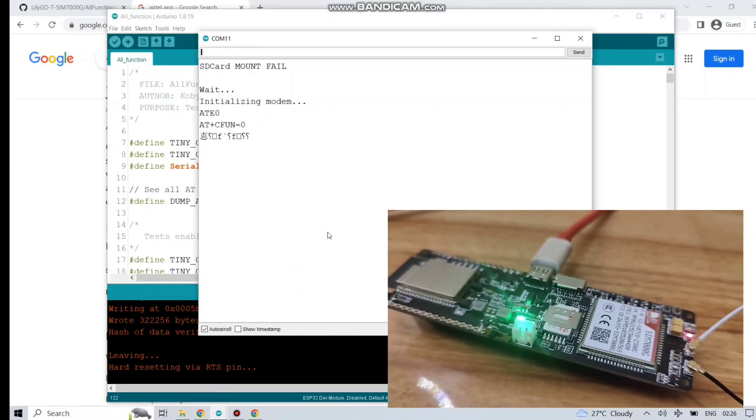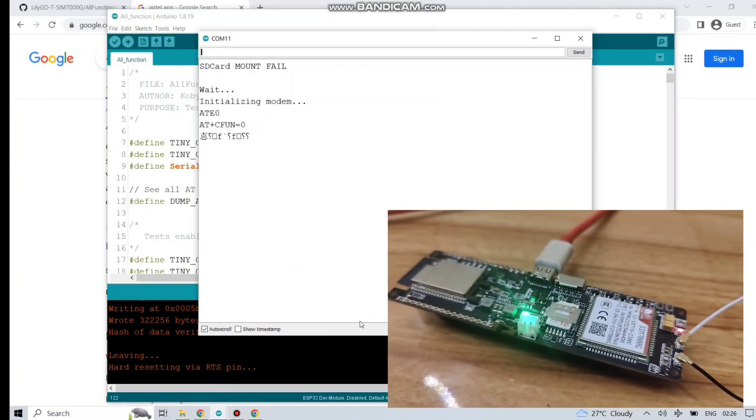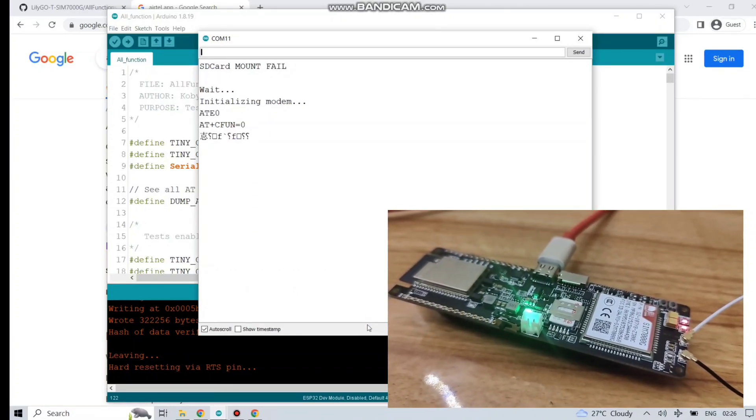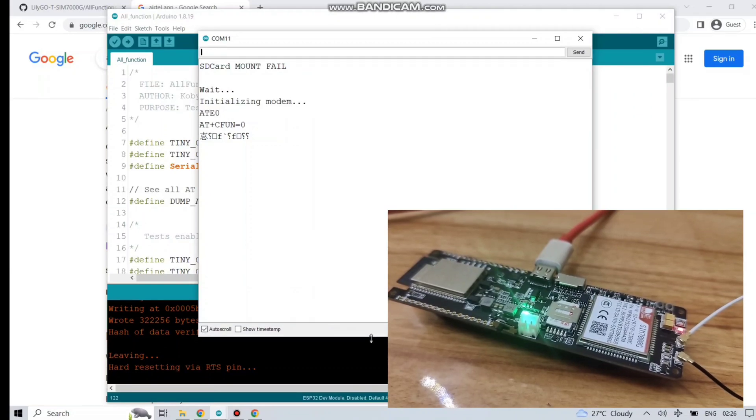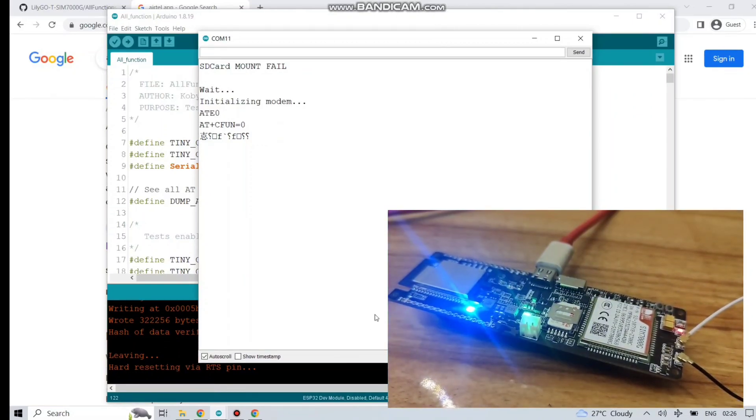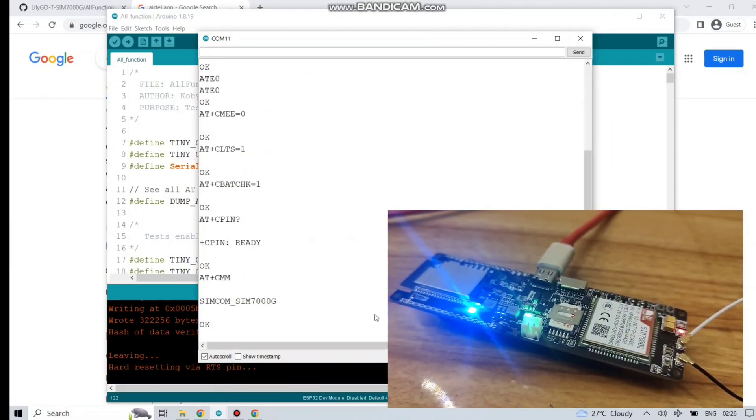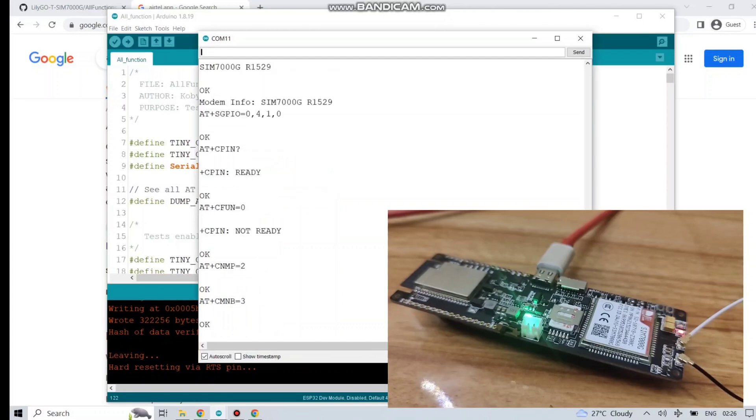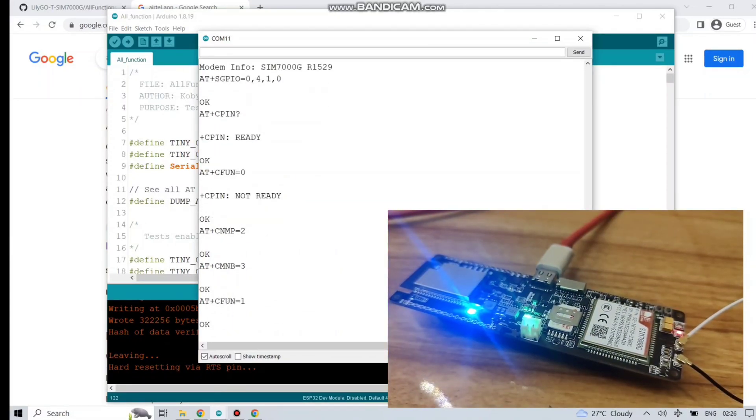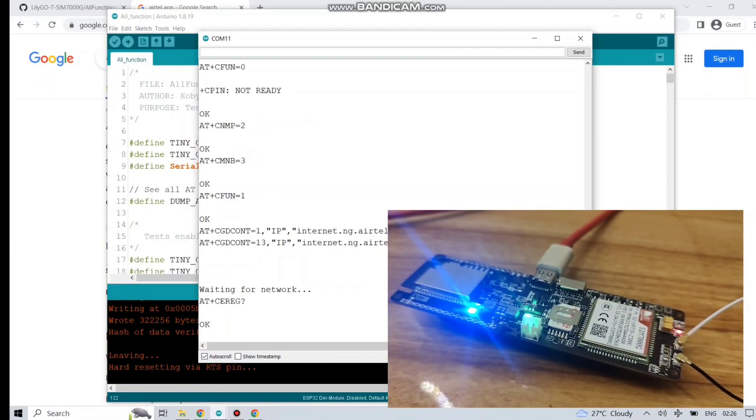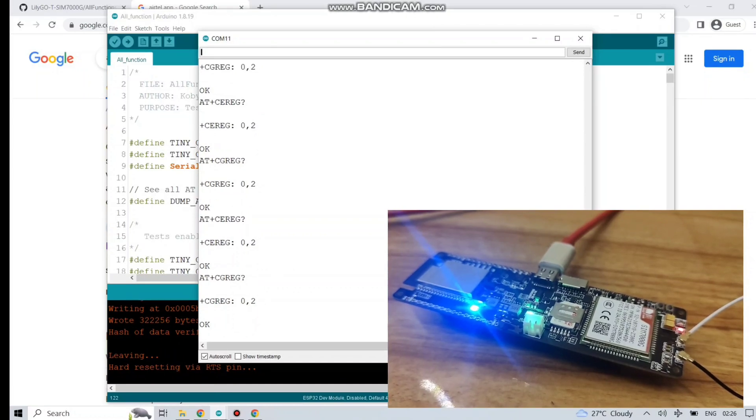It's showing some values. AT commands are being sent to the board. Great! The blue LED is blinking. That means it's started its network connection.